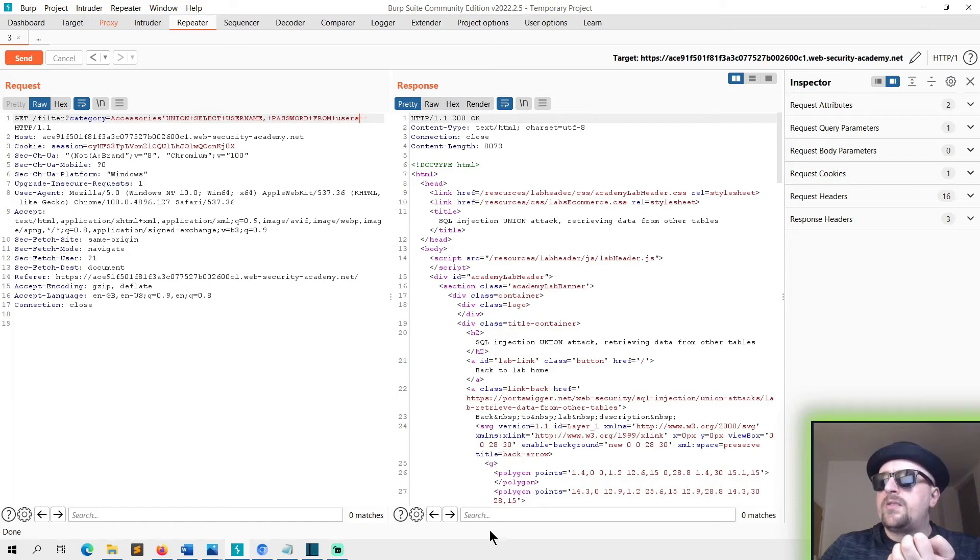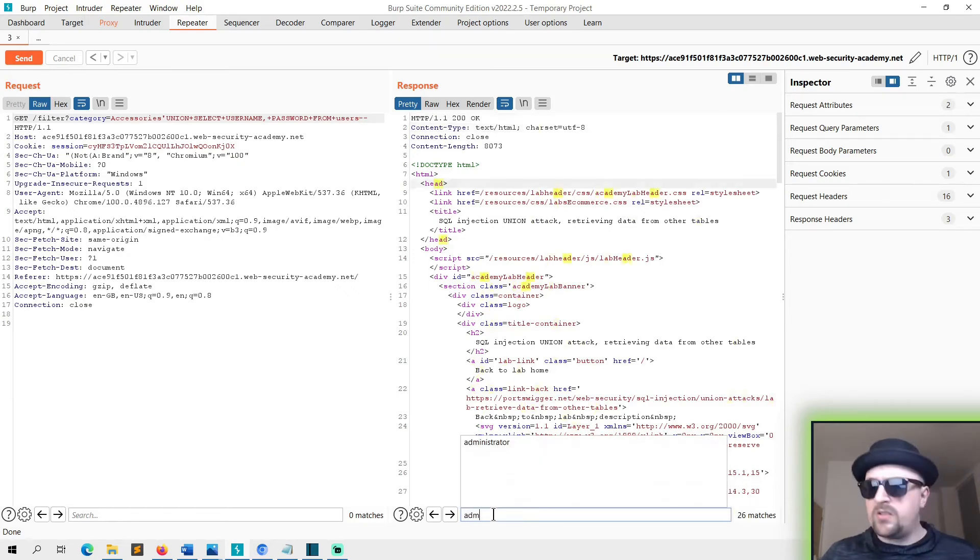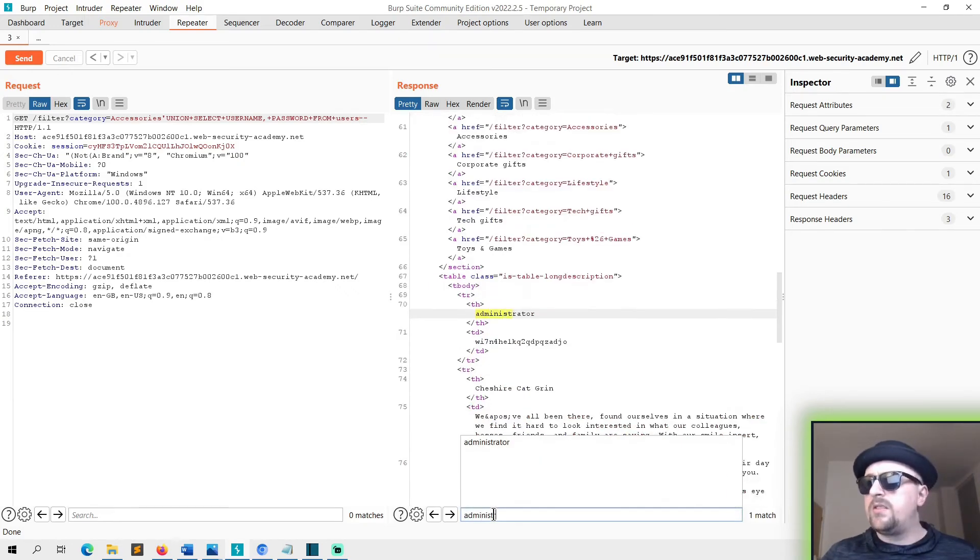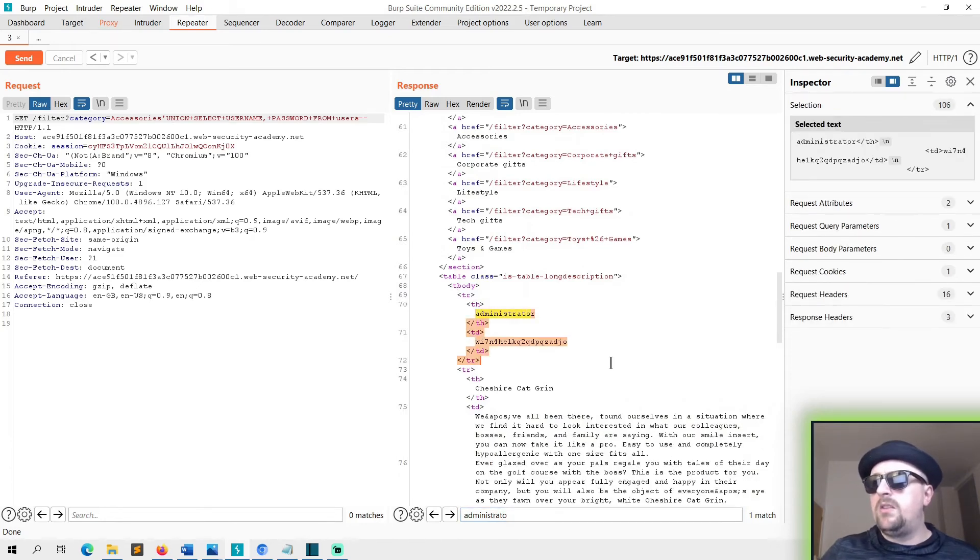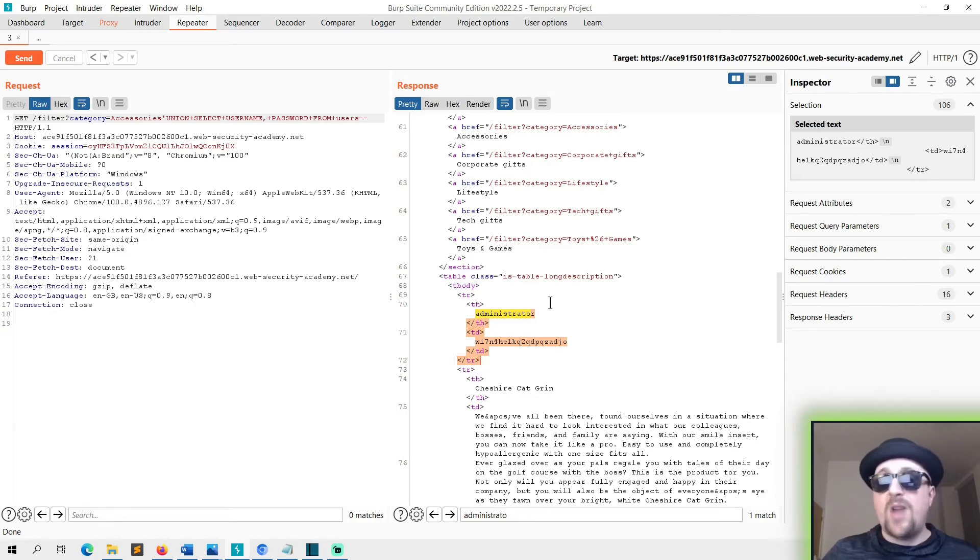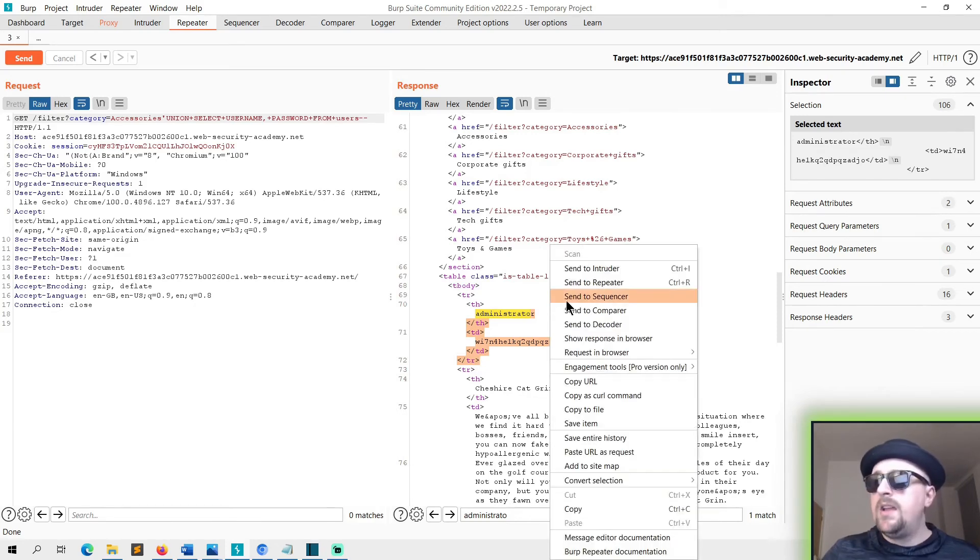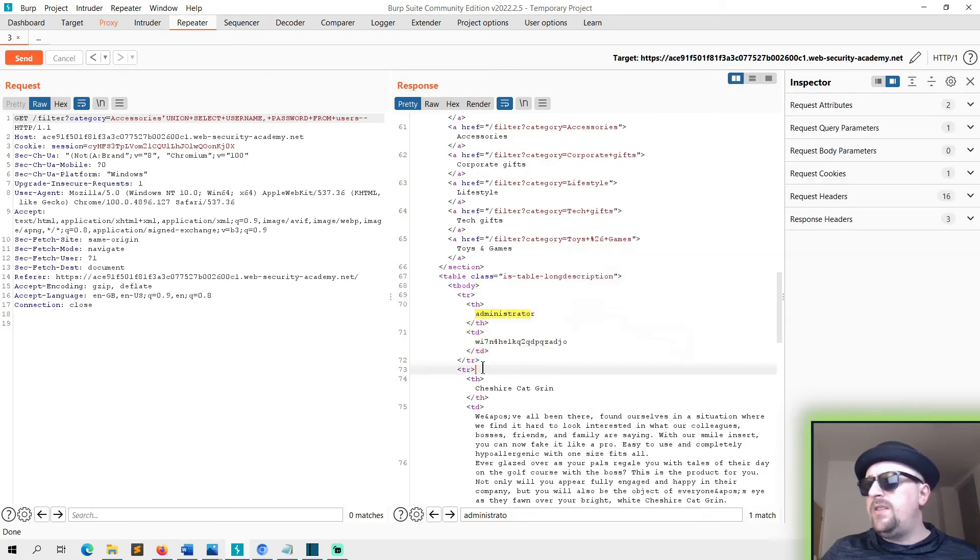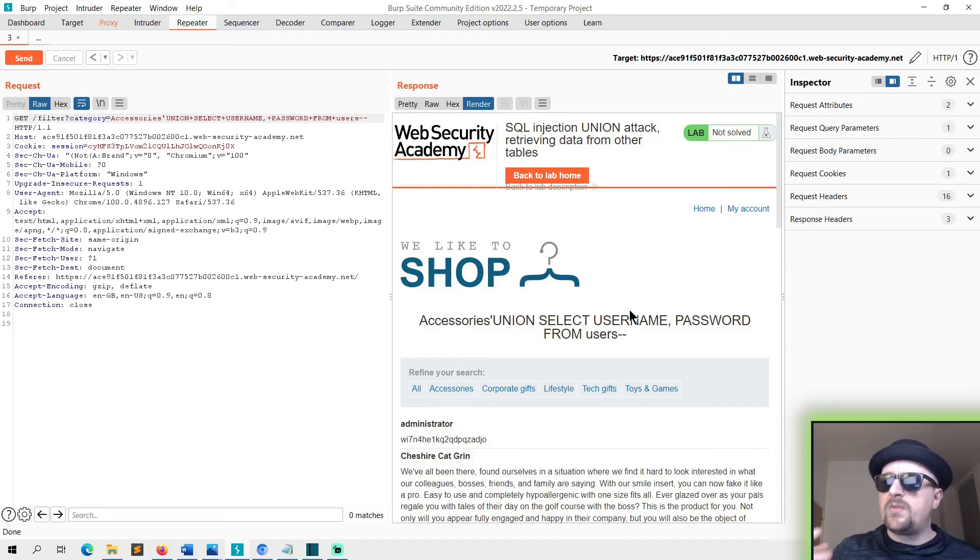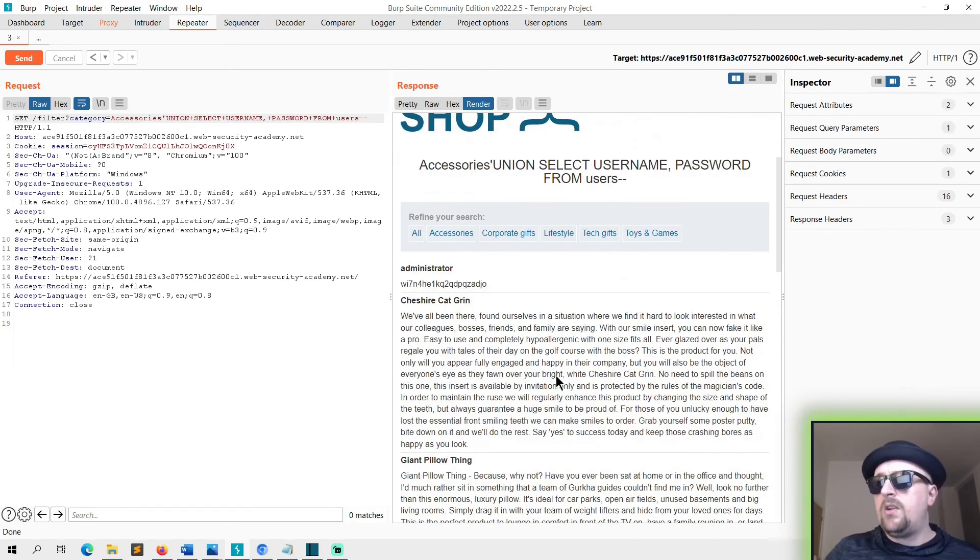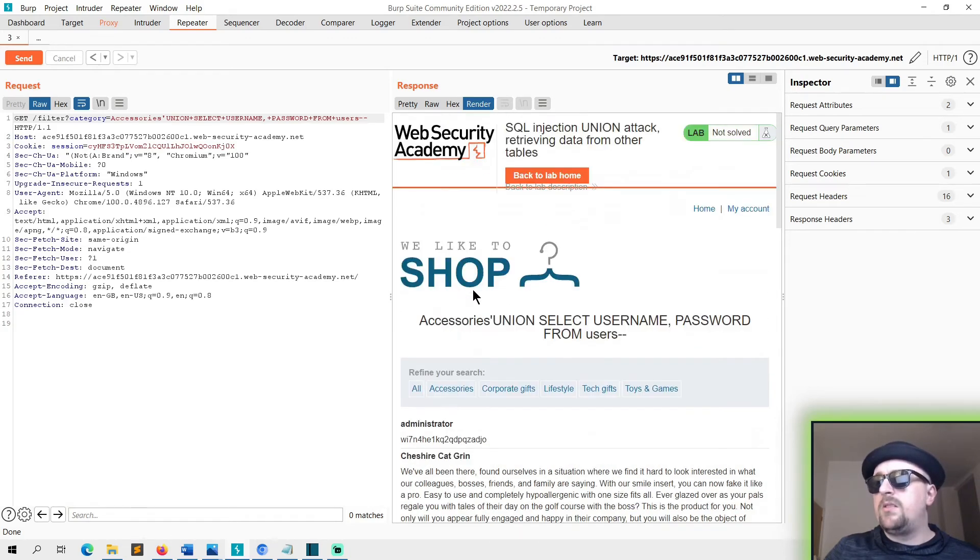If we go into our search box and search for administrator, you can see there we have the administrator username and password which is now being rendered on the page. What you can do as well is if you show the response in your browser, you can even do it here. This will render it as if the browser was there. So you got your username and password.